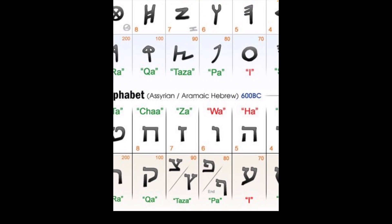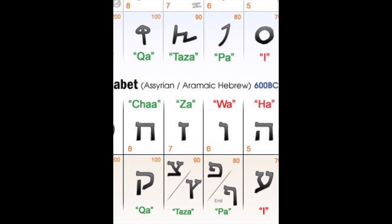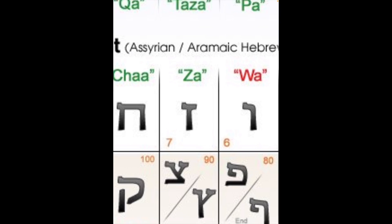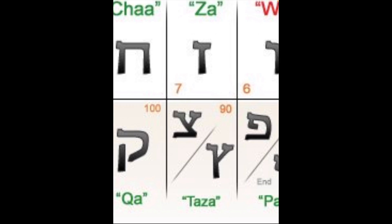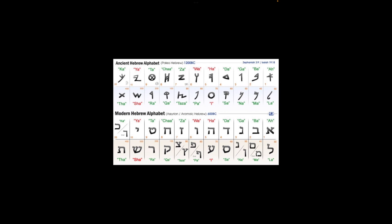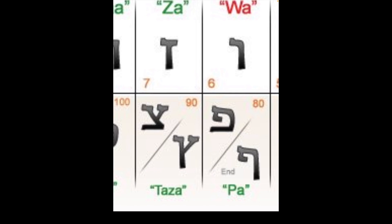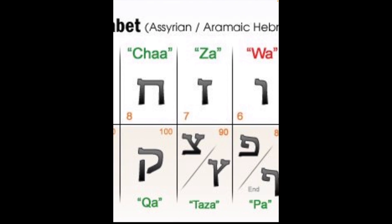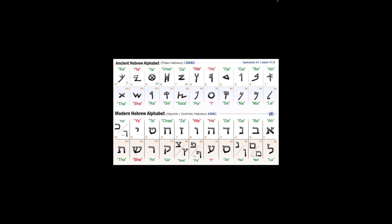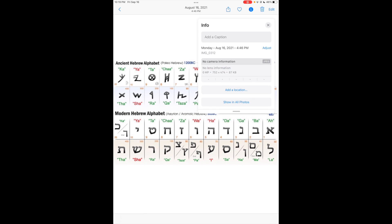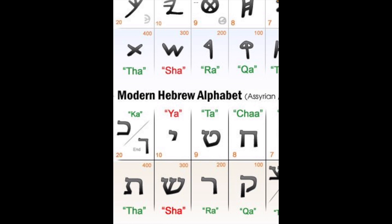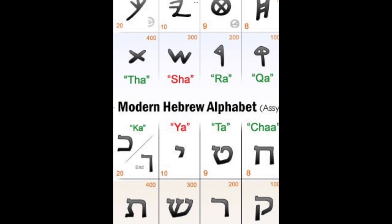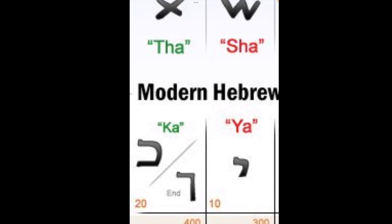When you look at the modern Hebrew, all you have to do is convert it to what it is in the Paleo Hebrew. Now, sometimes you're going to see different characters, like the Taza. If Taza is in the middle or beginning of a word, you will go with the top character. But if it's at the end of the word — ending with the character Taza — then it would be the other one, which looks like a Y. The one above looks like a Y and a Z mixed together.